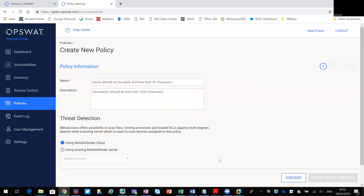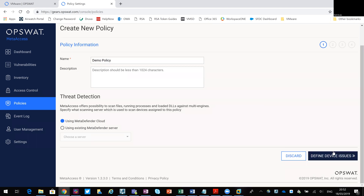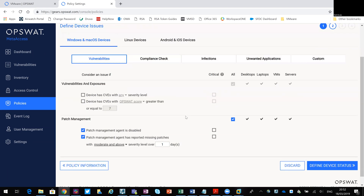Let's do a real basic one: demo policy. I'm using MetaDefender Cloud. Then we go to Define. Here you can see you can define different operating systems — obviously I'm using Windows — whether you're querying vulnerabilities, compliancy, infections, unwanted apps, or custom scripts and custom checks, and then against whether it's a desktop, laptop, VM, or server. You've got your patch management settings here.